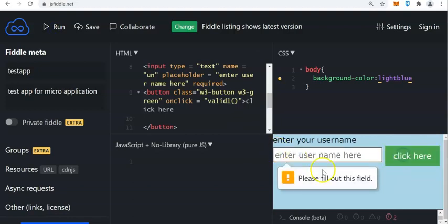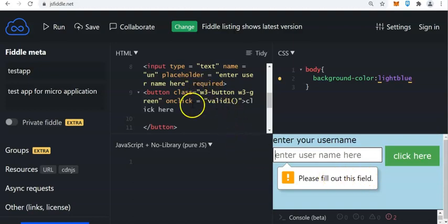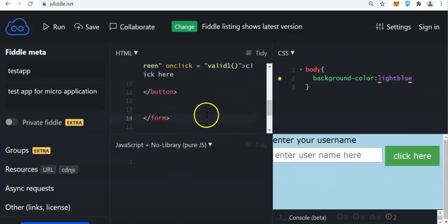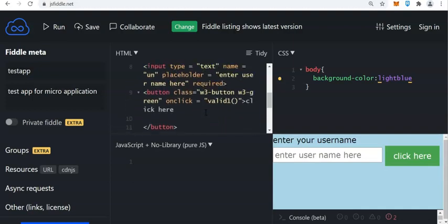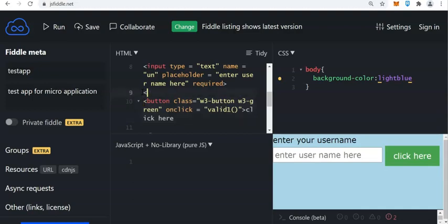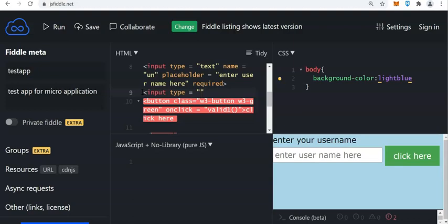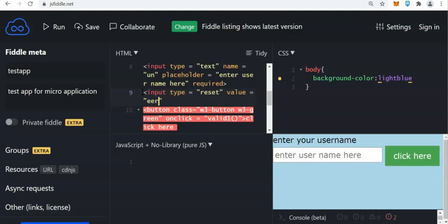When we click right here, nothing's happening — 'please fill out this field' — this is the purpose of the required statement. Now let us add more. We need to put here another input: input type equals reset. If you want to reset the information, put value 'erase the data'.